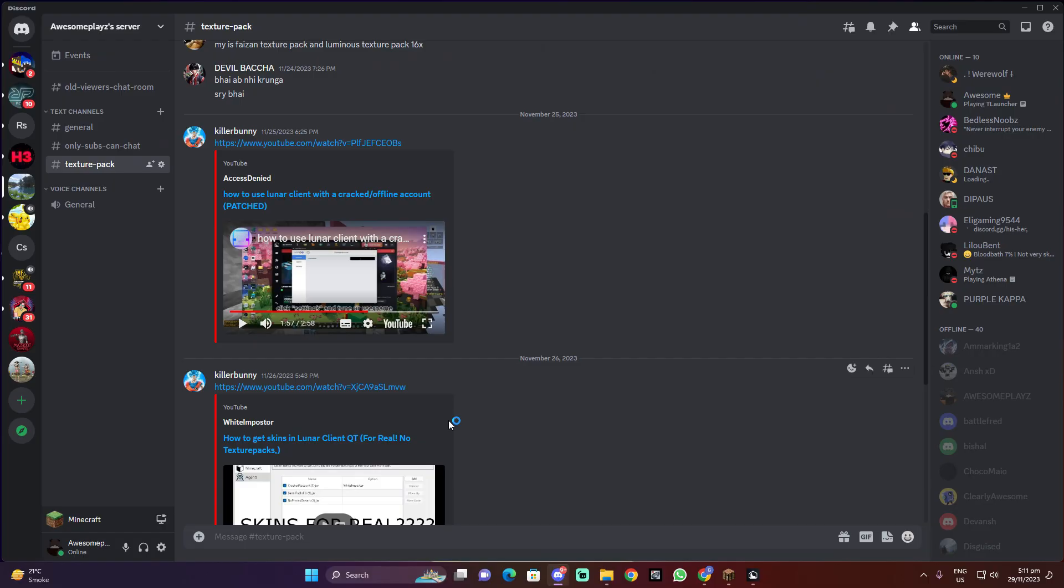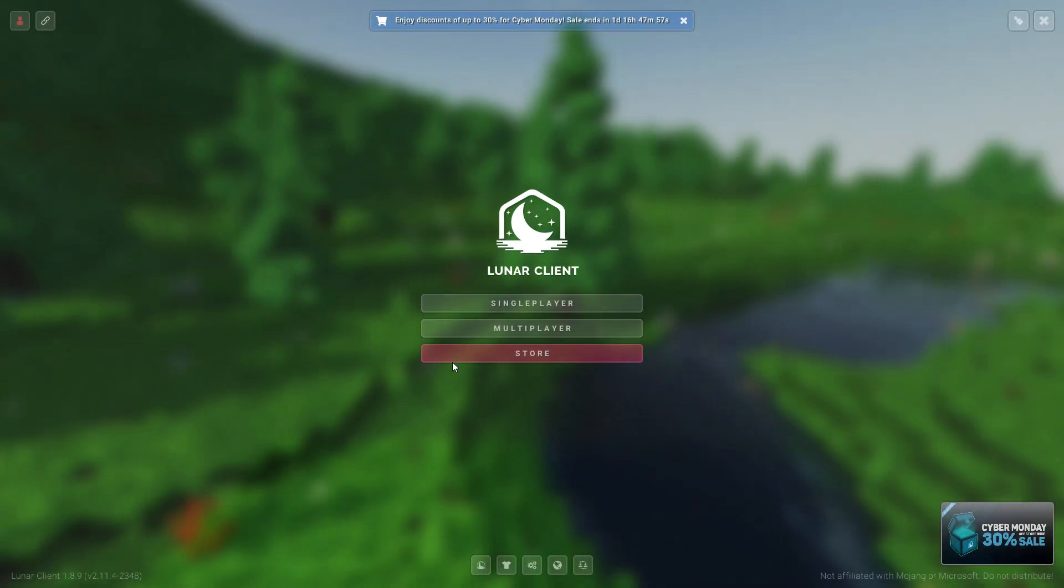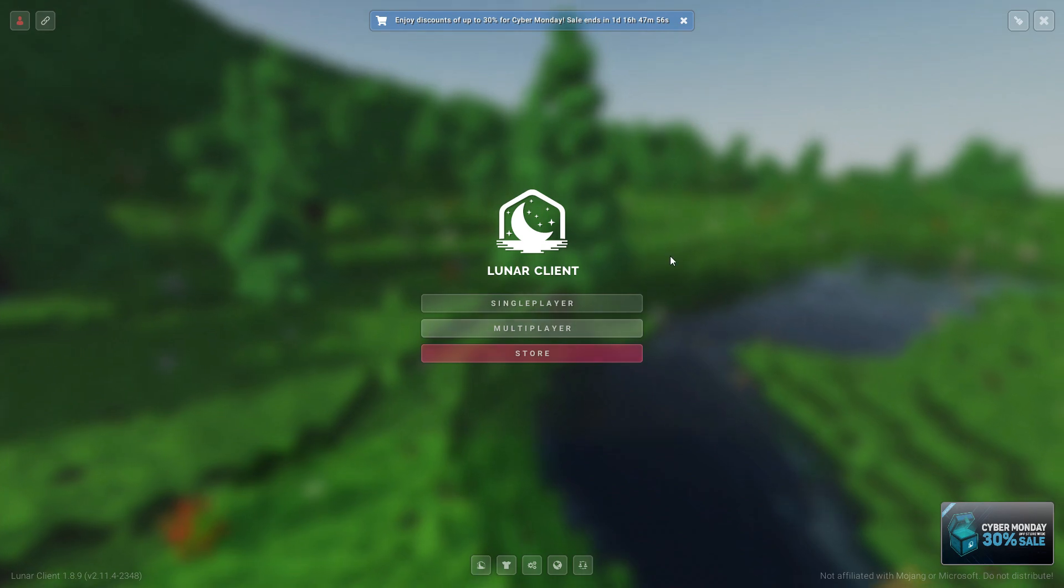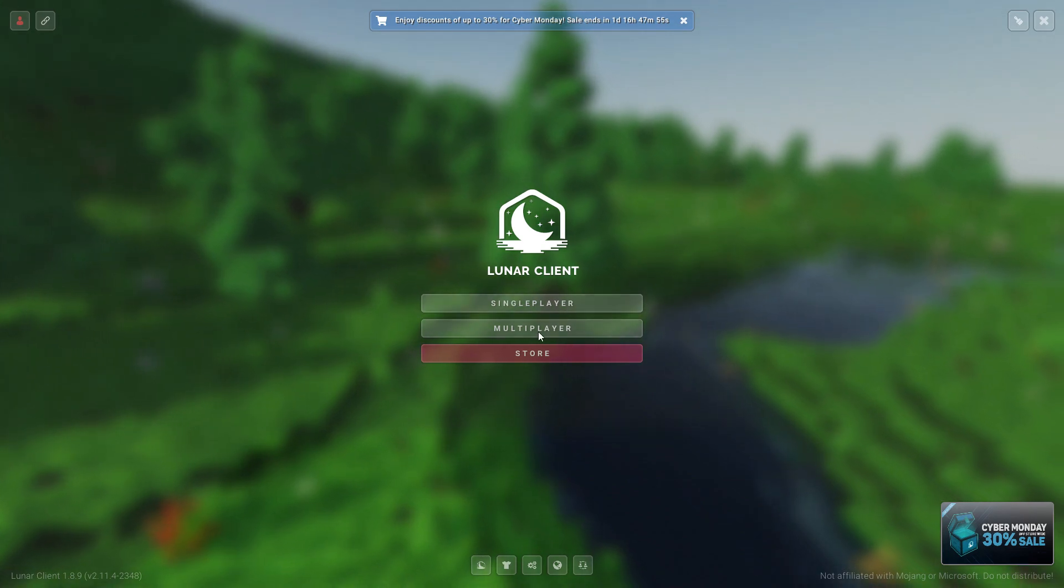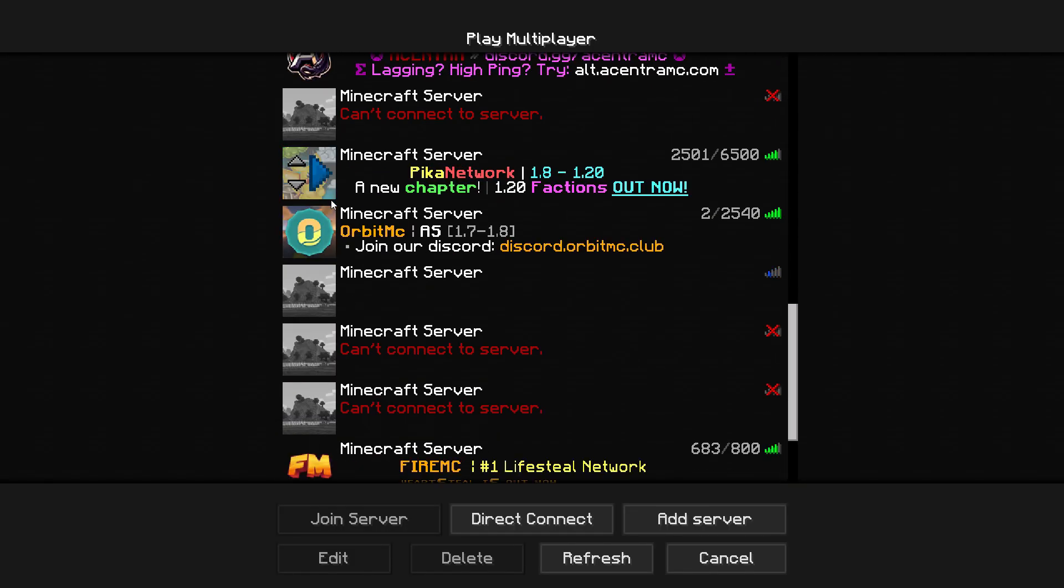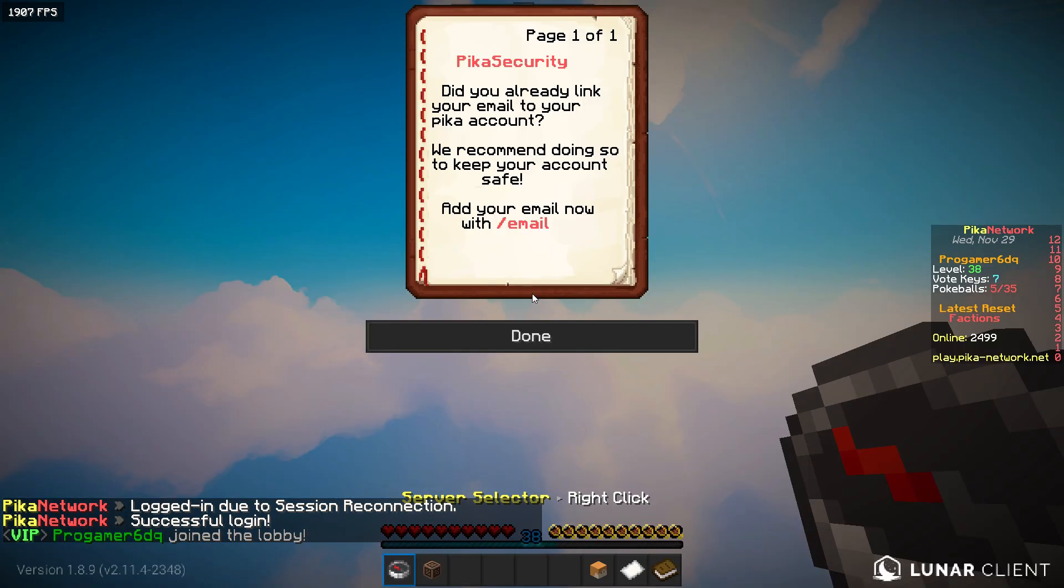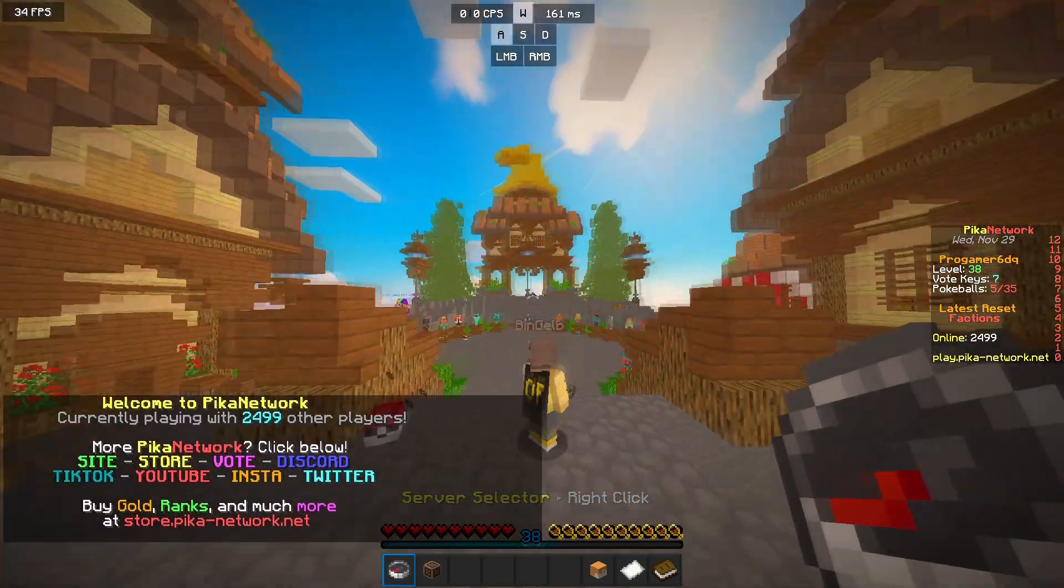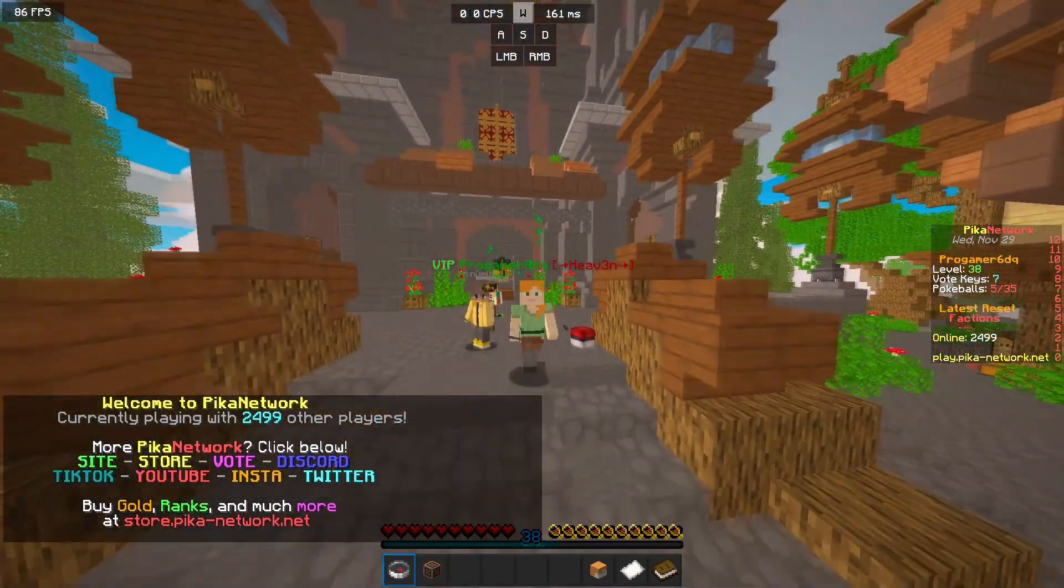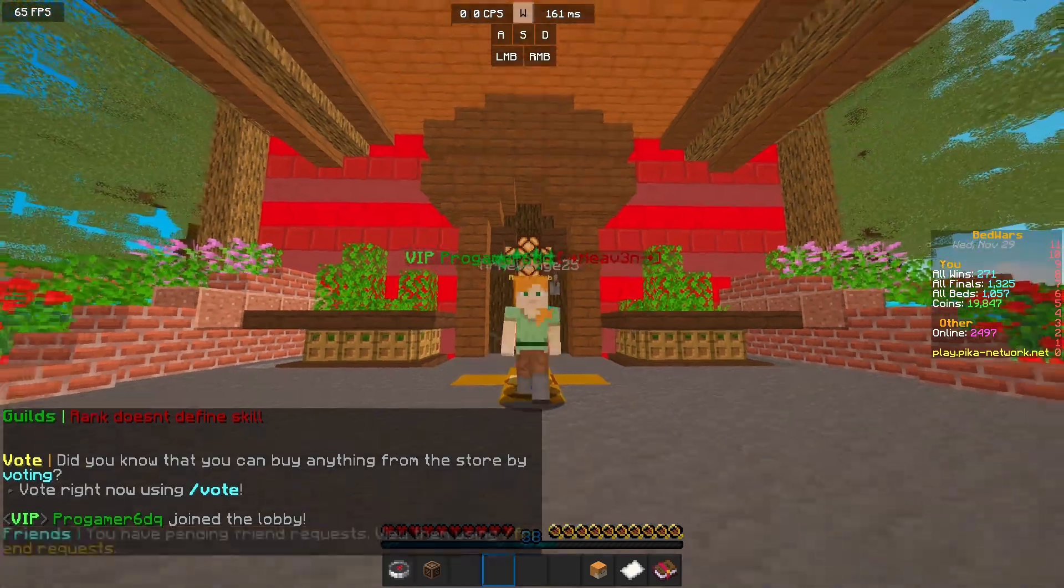And boom, you have Lunar Client, real Lunar Client, and it's free. Just go multiplayer and play anything you want to play. Yeah, Bedwars or something. Yeah, I hope you guys enjoyed this video.